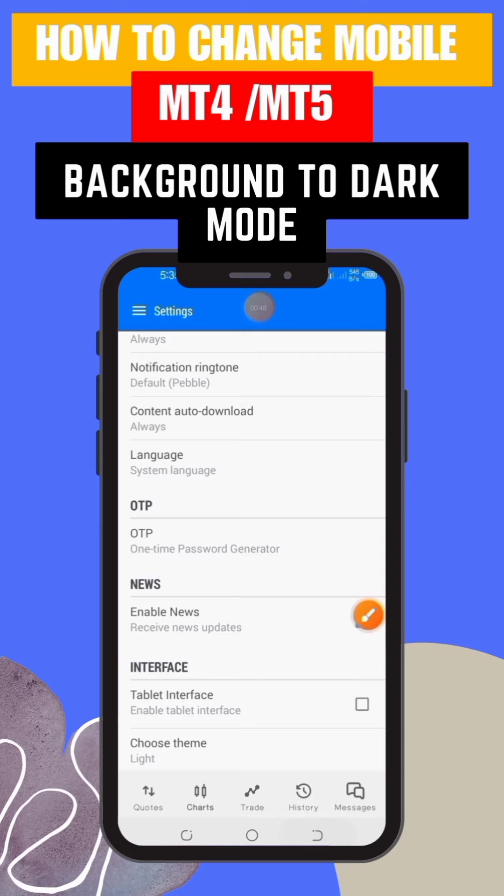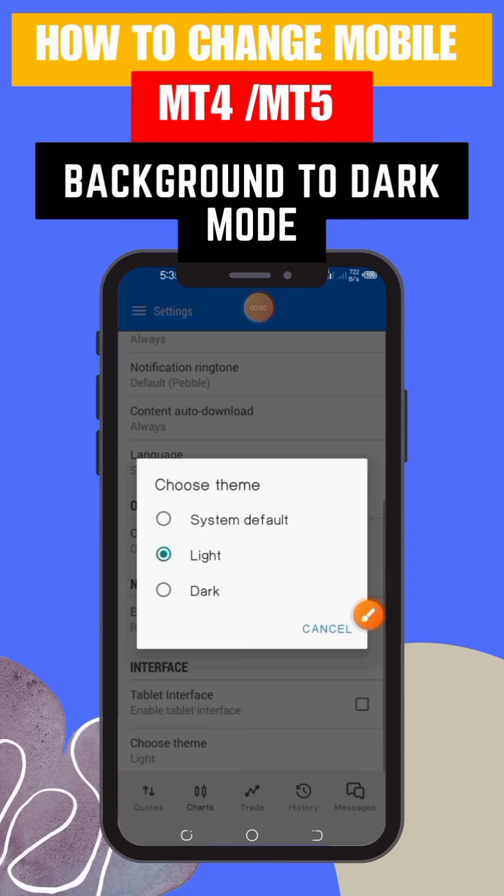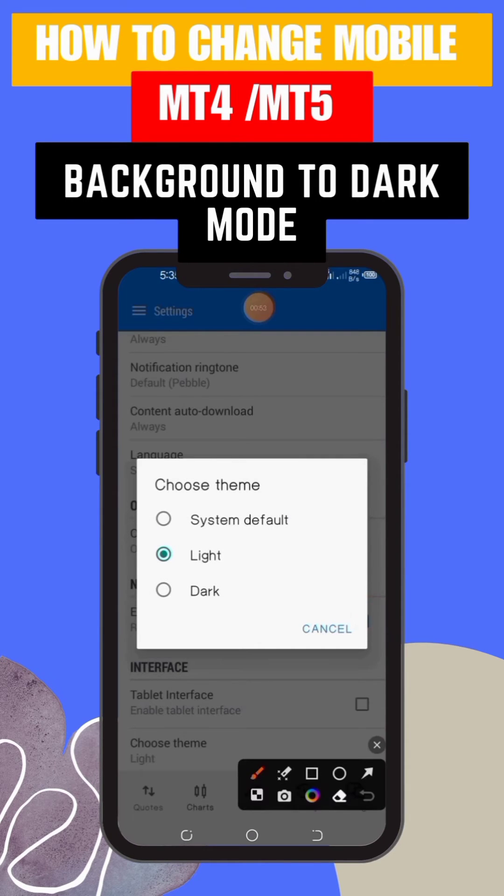Step 5: now, you should see the available interface options. Look for the Theme or Color option and tap on it.